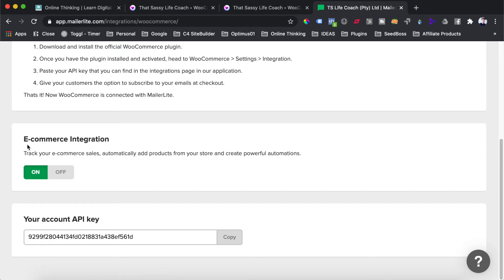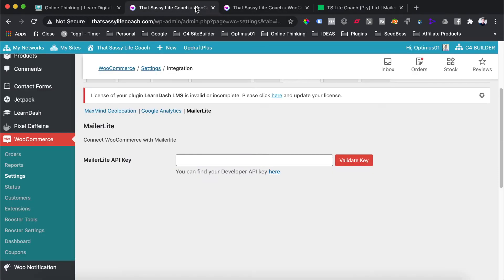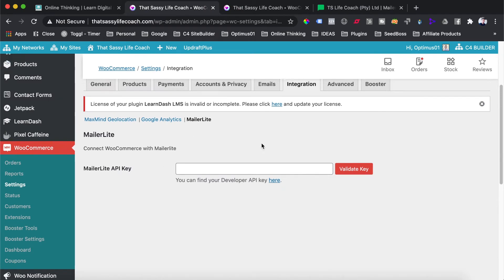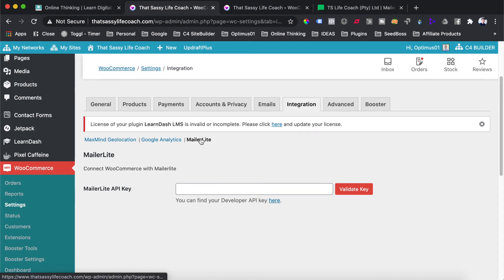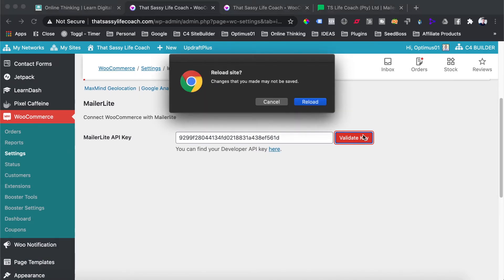Make sure the e-commerce integration setting is turned on, as this allows MailerLite to track all of your products, sales, and data from your WooCommerce store. Then copy the API key shown on that page. Head back to your WordPress and WooCommerce store under the Integration section and the MailerLite integration, paste your API key, and hit the Validate Key button. Reload the page.